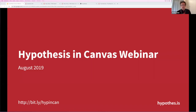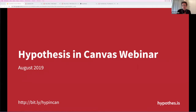Hello and welcome to this Instructure sponsored webinar on Hypothesis in Canvas. I'm Jeremy Dean, the Director of Education at Hypothesis. We're going to be talking today about the Hypothesis collaborative annotation tool and its integration through LTI into the Canvas LMS. A big thank you to the partnership folks at Instructure for promoting this webinar.